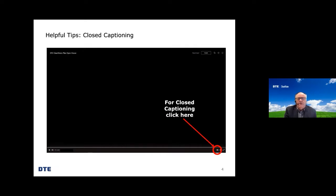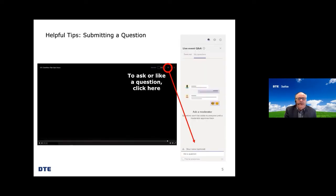To turn on closed captioning, look to the lower right corner of the Teams screen for a button marked CC. Click the button to turn on and off captions. To ask a question, you can click on the thought bubble with the question mark on the top right corner of your screen.